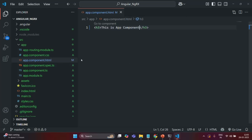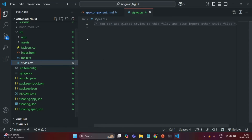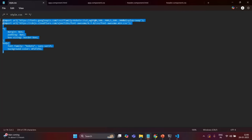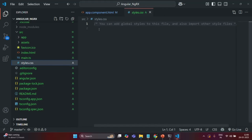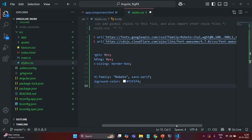The first thing I'm going to do before we generate any component is go to the styles.css file and add some global CSS styles for this Angular application. To save some time I have already written some CSS, so I'm going to copy it and paste it inside styles.css.